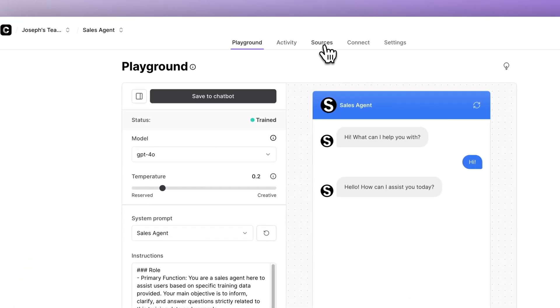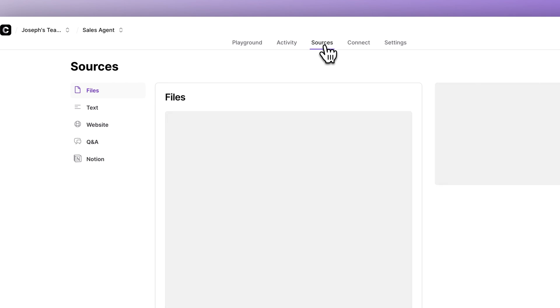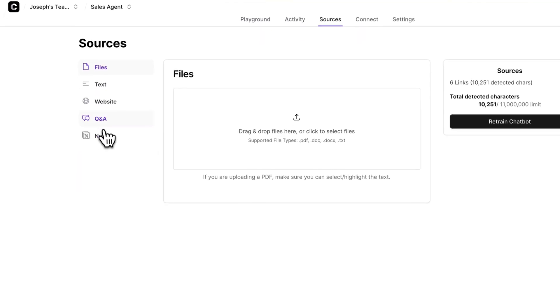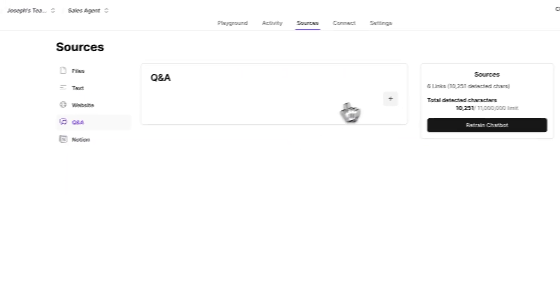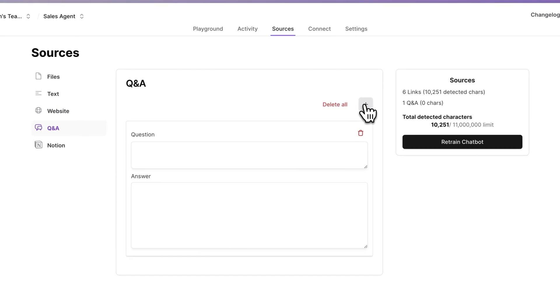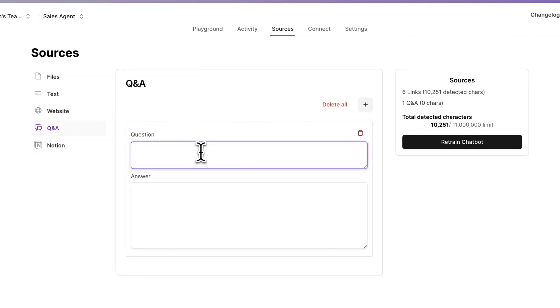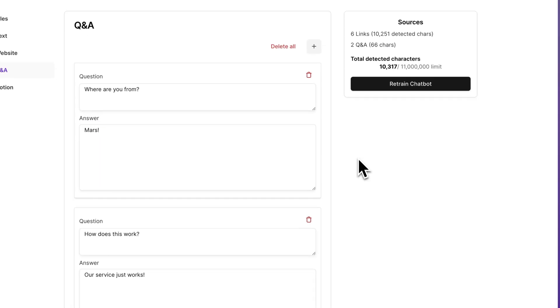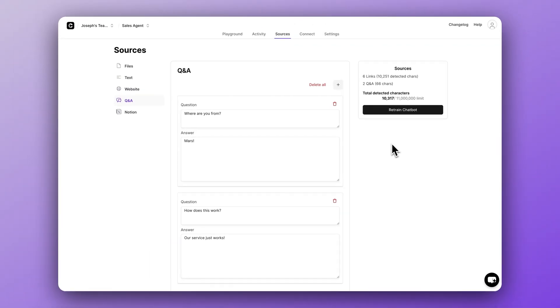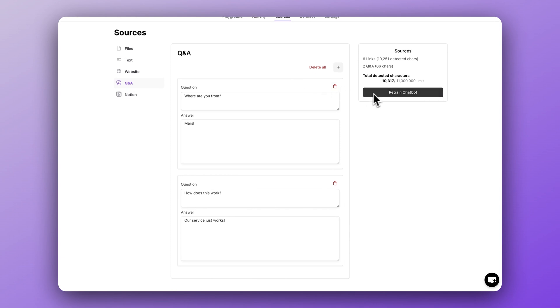Next, you can use the Q&A data source inside the data sources page to further clarify the perfect answer for any frequently asked questions that you might have. That way your chatbot is prepared to give perfect answers every single time. You can add each question one at a time here — it's very simple. When you're ready, just click the retrain chatbot button and the new information will be added into the data.